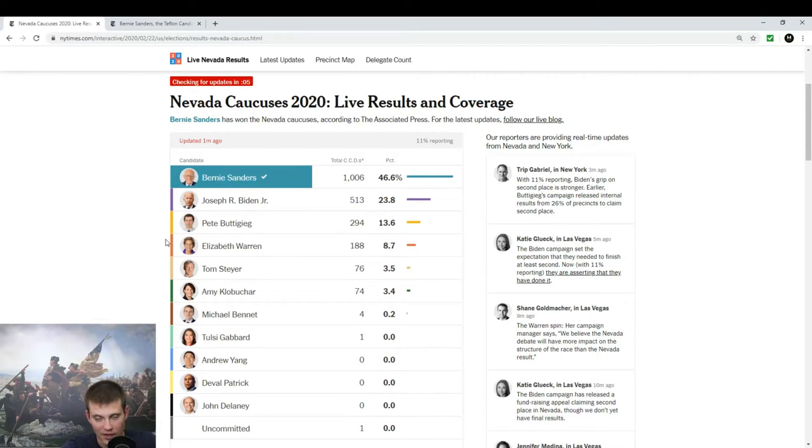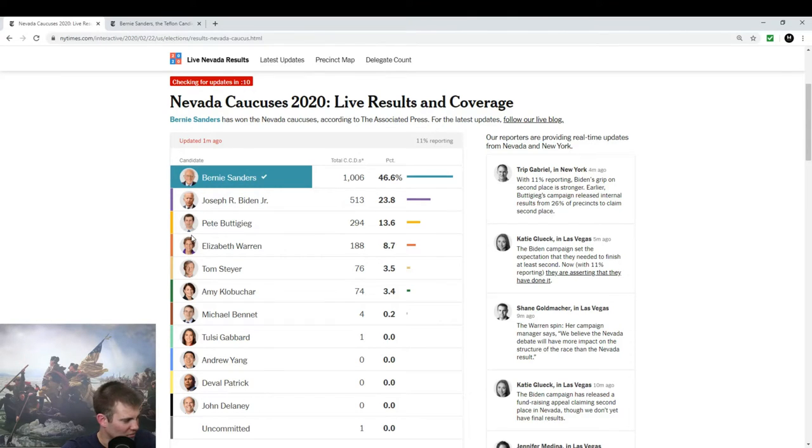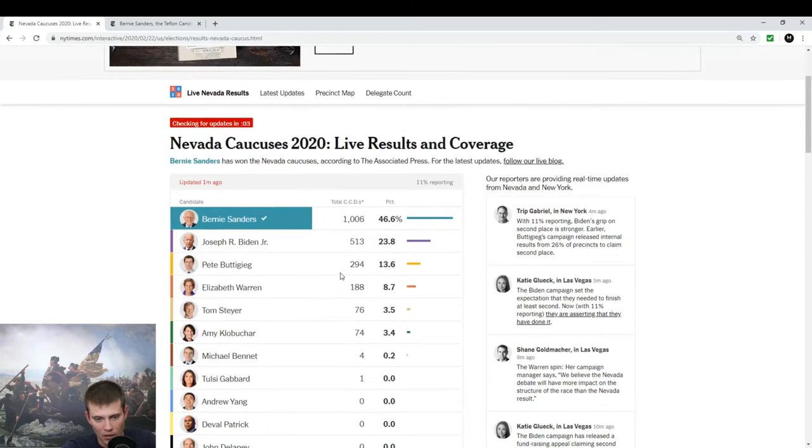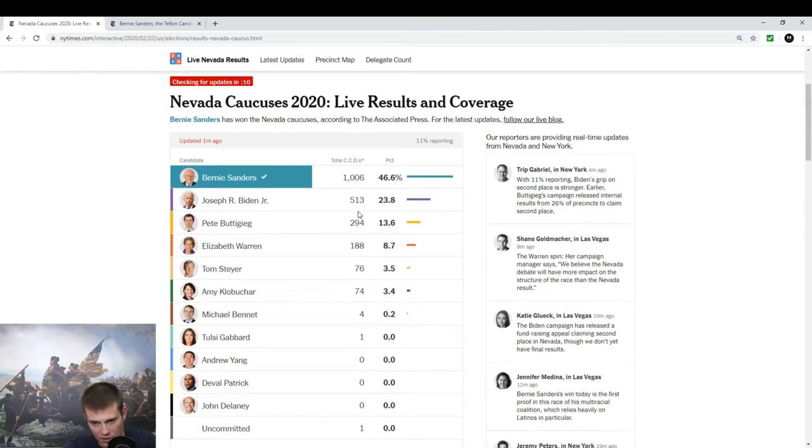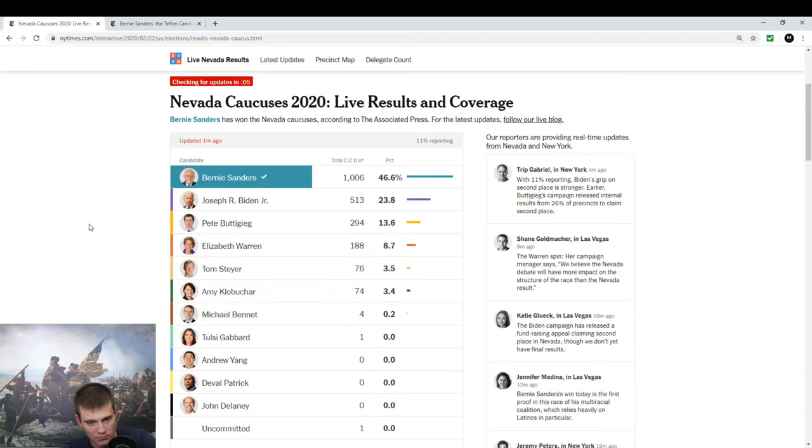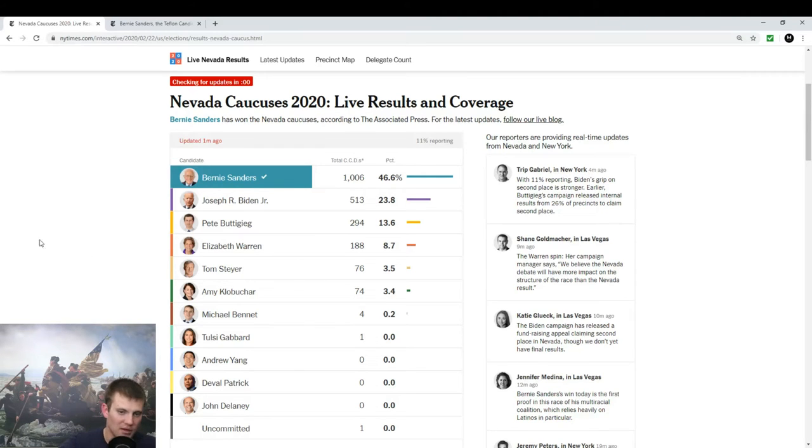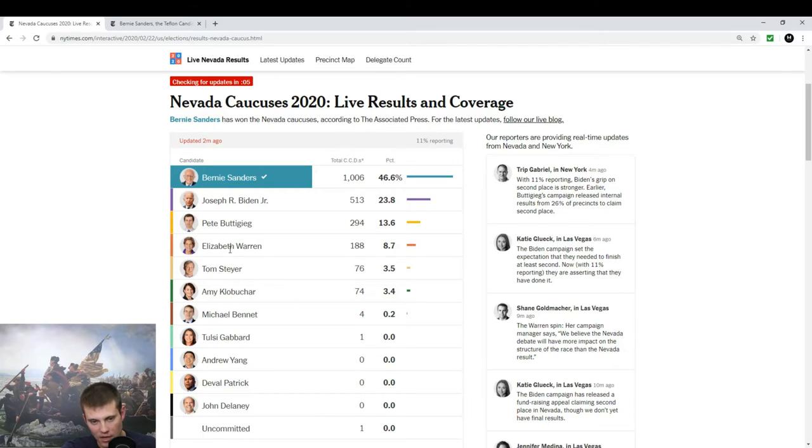But look how many candidates there are. Donald Trump got 46% of the vote with two candidates, essentially. There was the Libertarian guy, Ron Paul, and Jill Stein, but those were insignificant. You have four candidates getting over 5%. Klobuchar, everyone should drop out. Everyone should drop out if they're not basically these four.